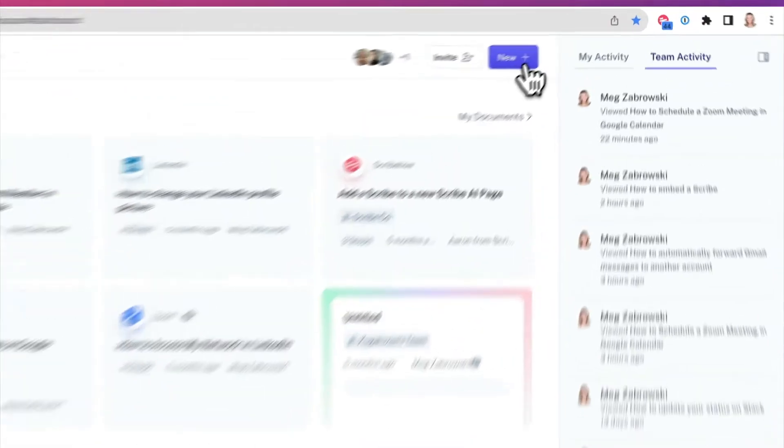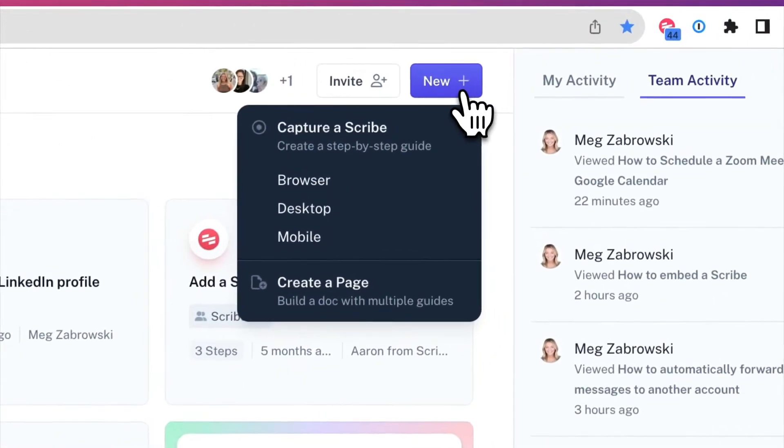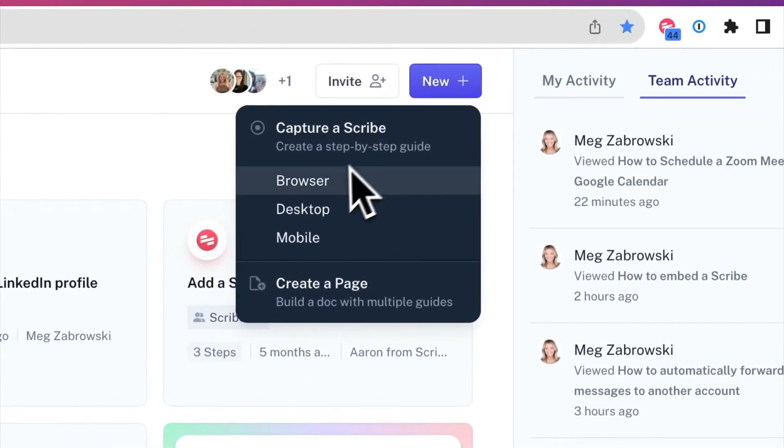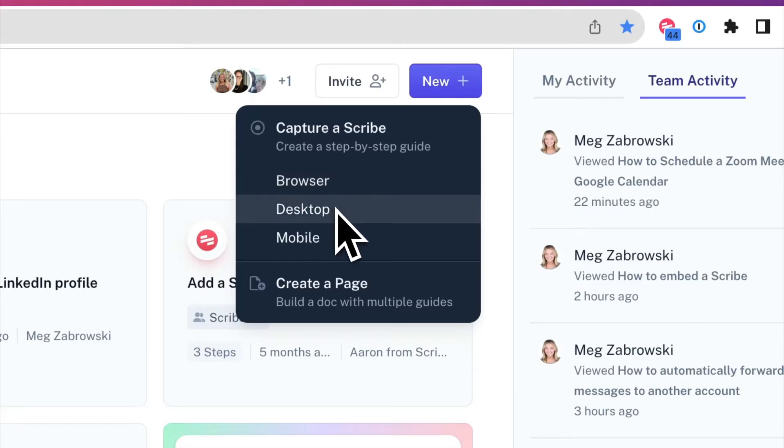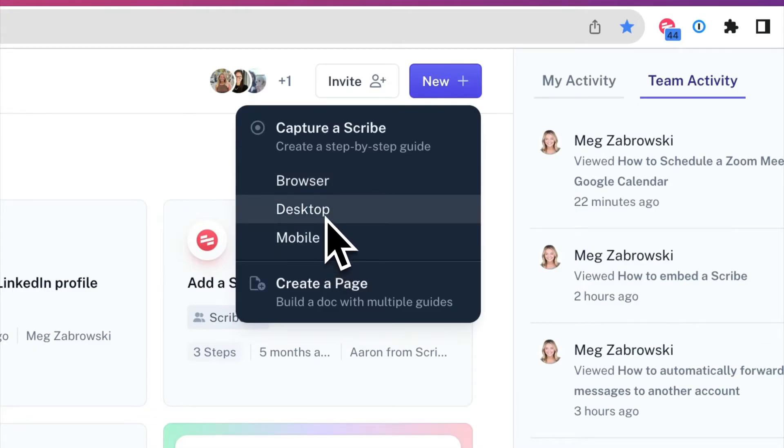When capturing a Scribe, Pro users can capture processes not just in the browser, but also in desktop applications and on mobile.